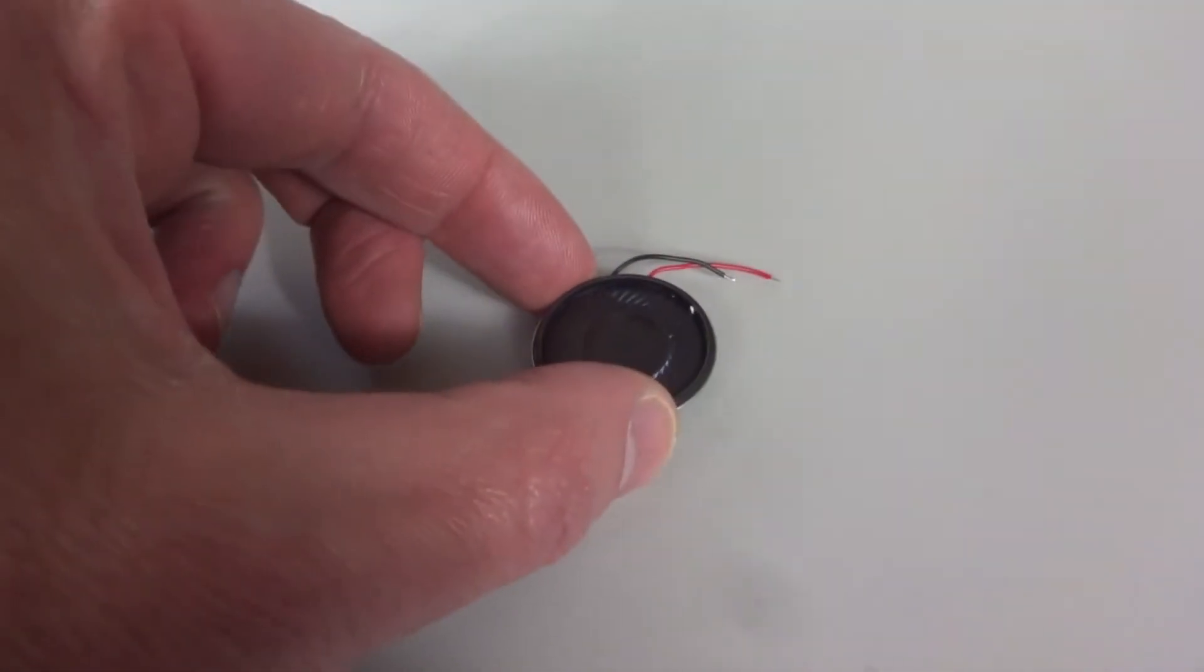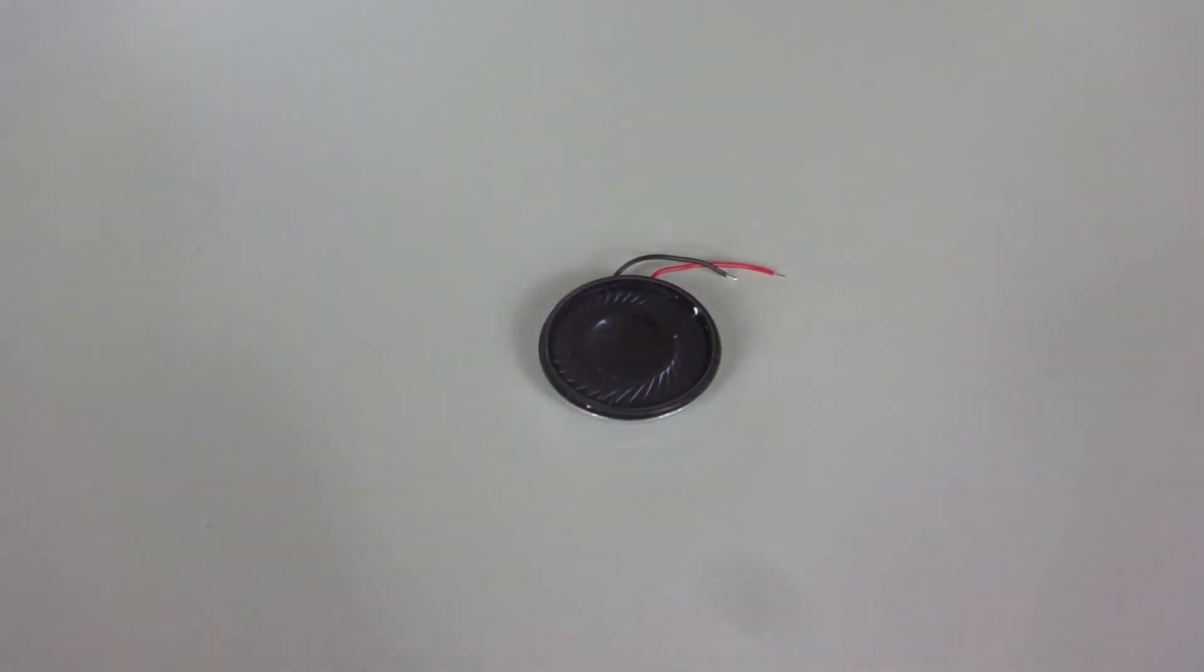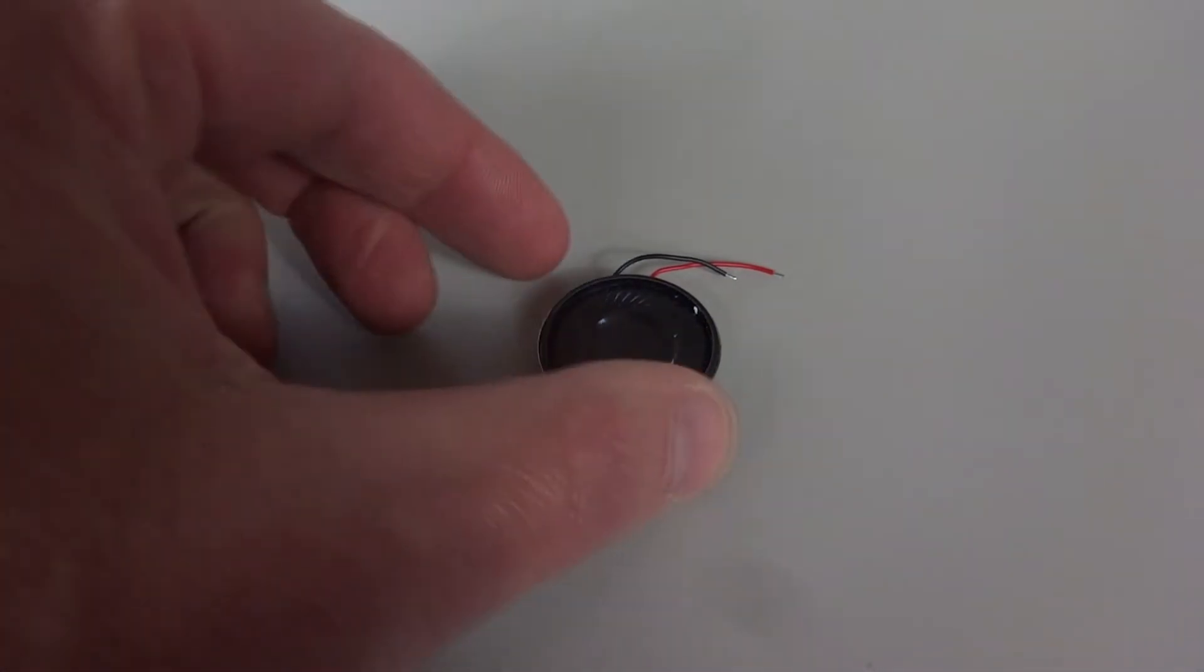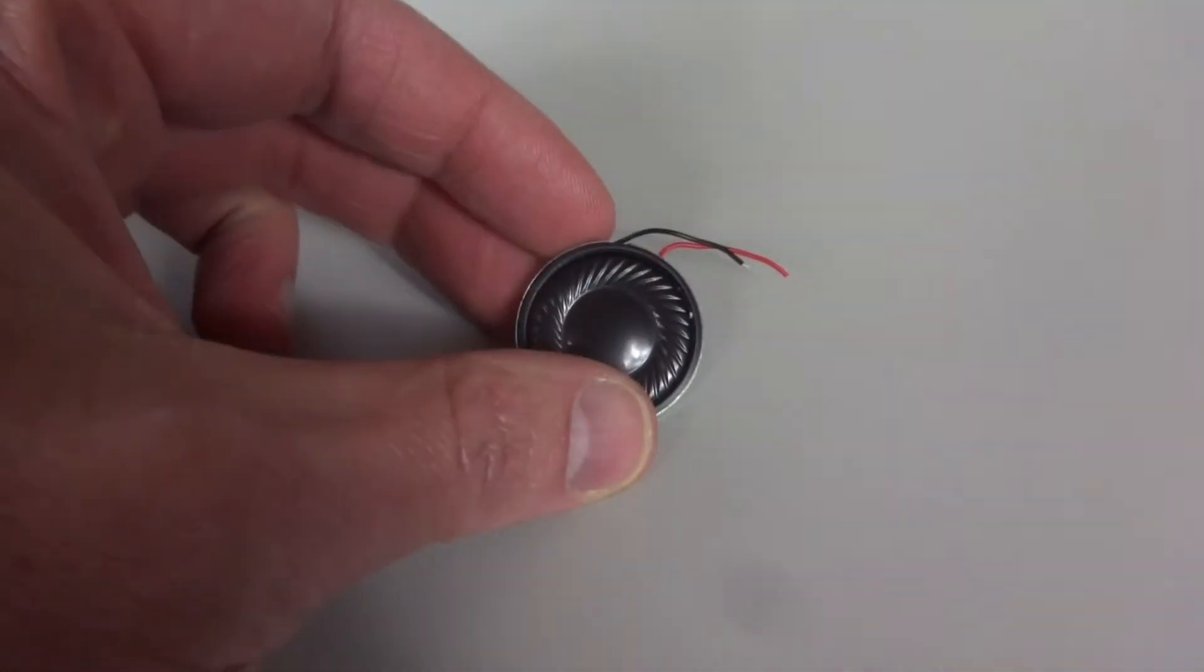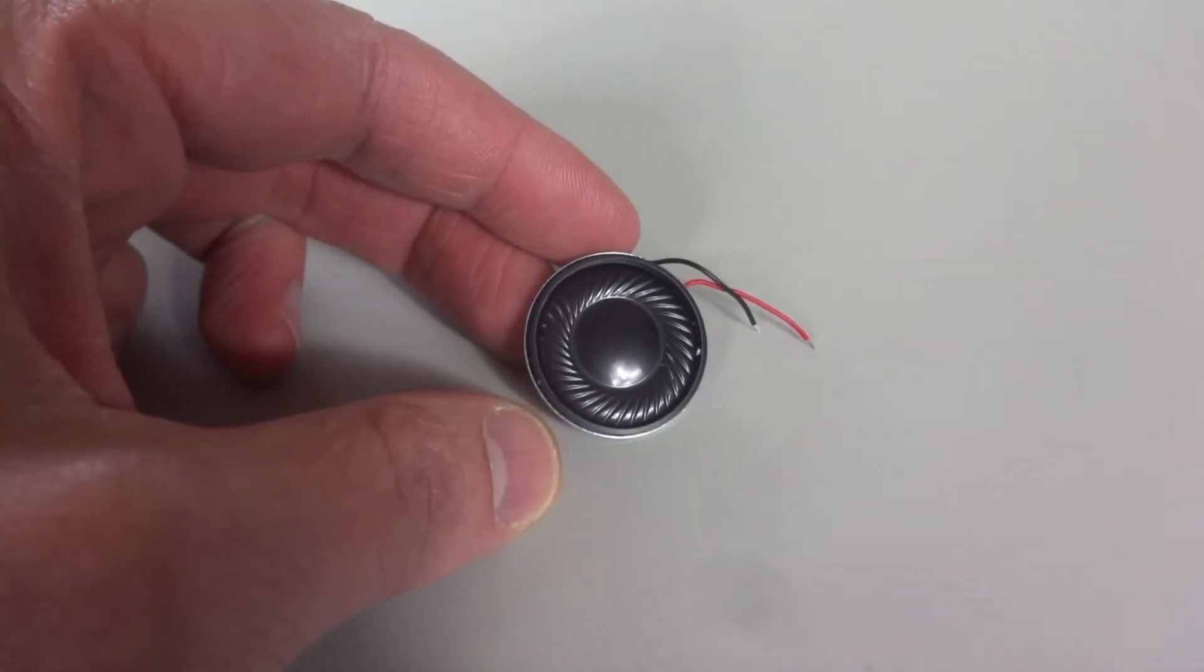In this video we're going to use our Arduino to play music. One thing we'll need is the speaker. So we picked up a few of these cheap speakers on the internet. We're not using an amplifier so something simple like this will do.